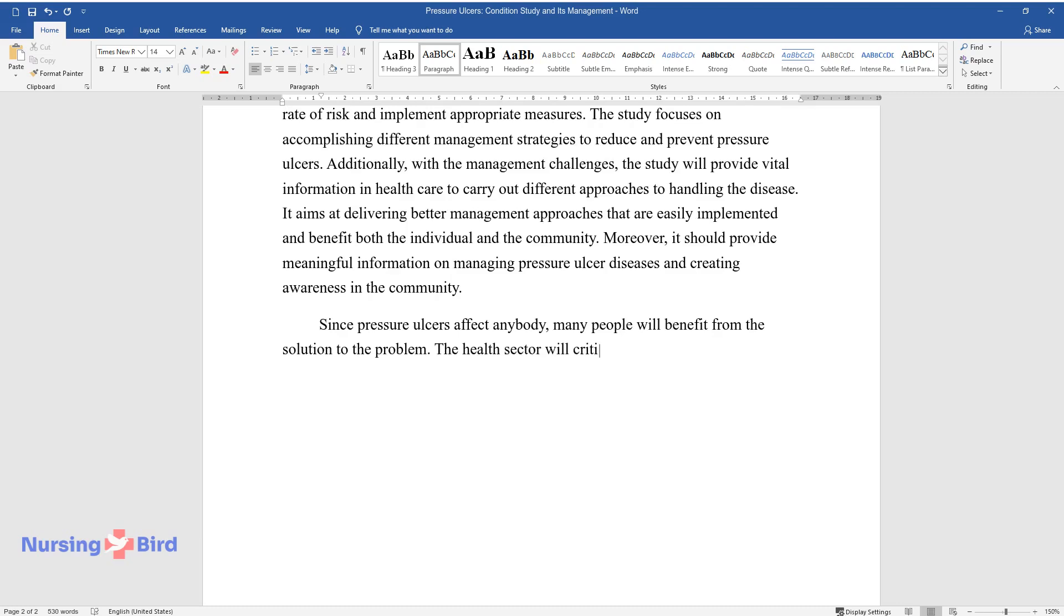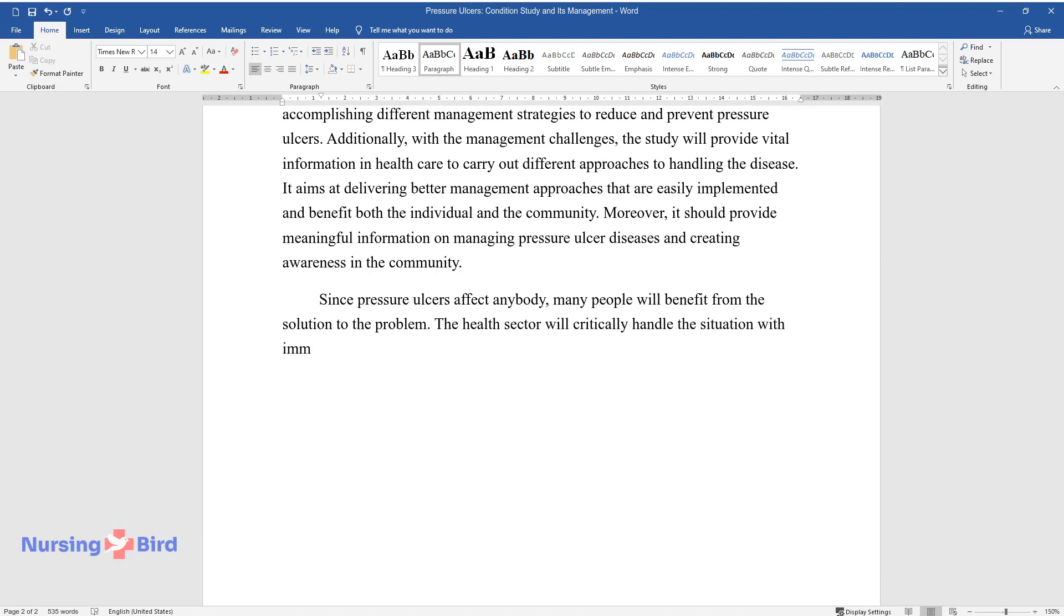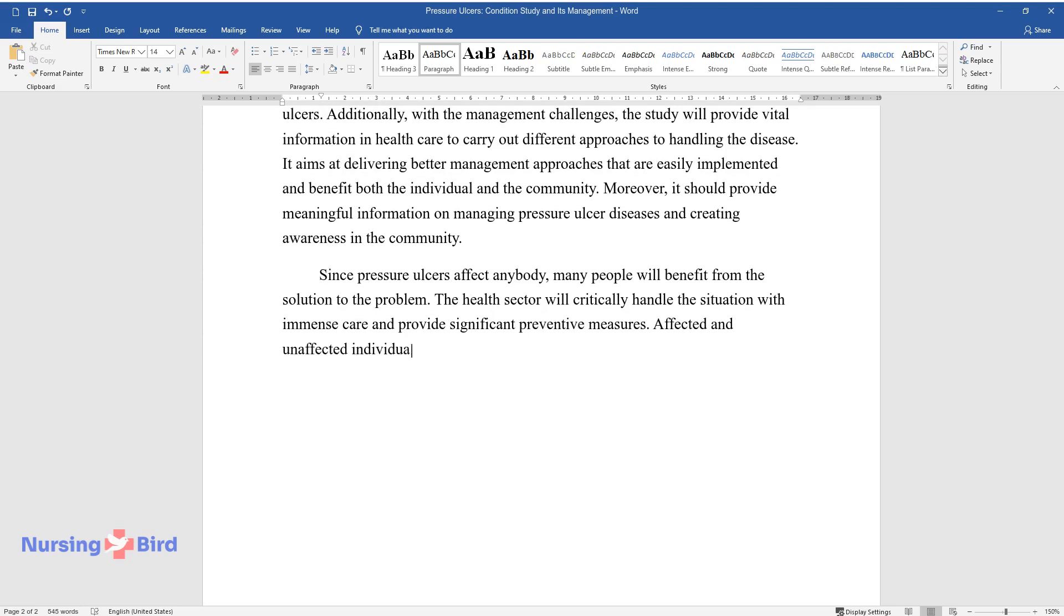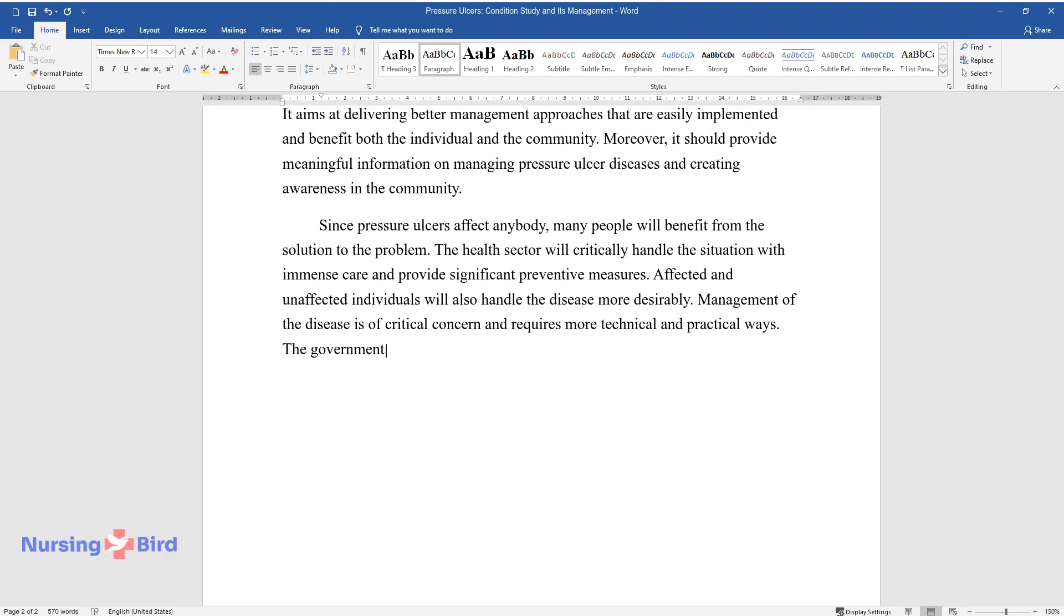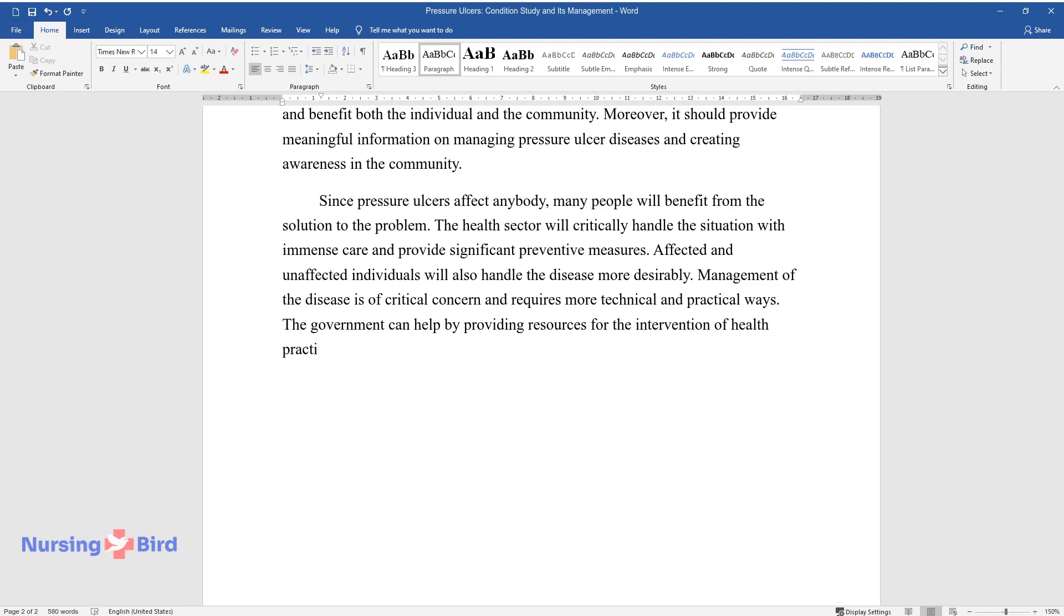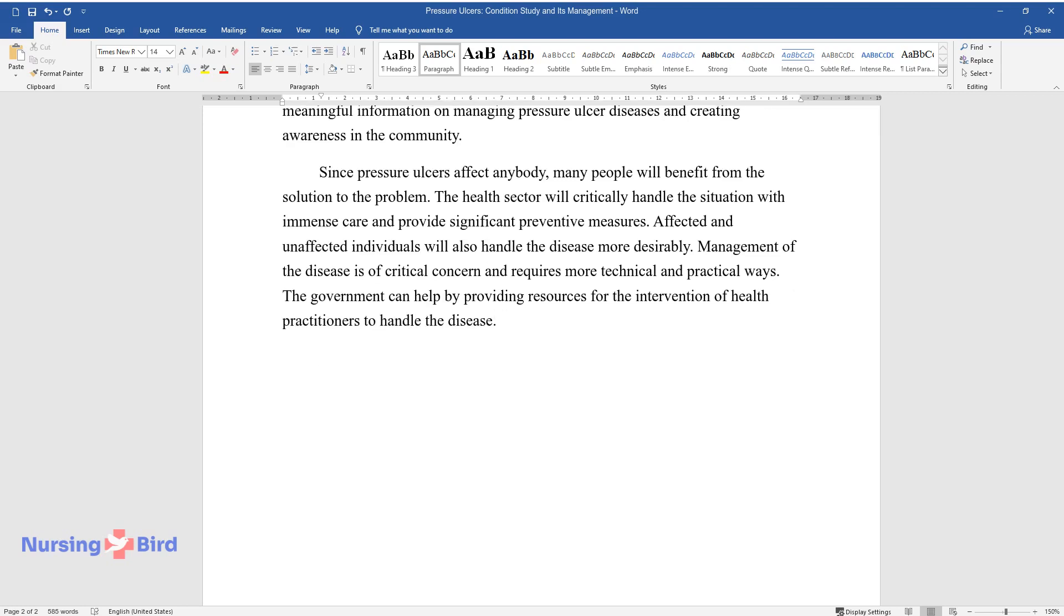The health sector will critically handle the situation with immense care and provide significant preventive measures. Affected and unaffected individuals will also handle the disease more desirably. Management of the disease is of critical concern and requires more technical and practical ways. The government can help by providing resources for the intervention of health practitioners to handle the disease.